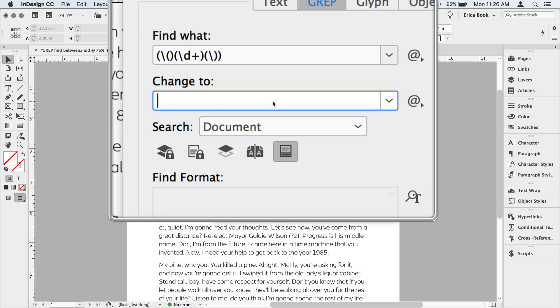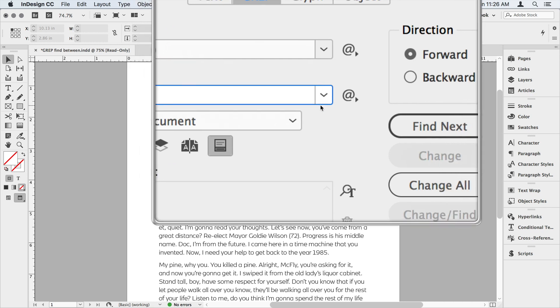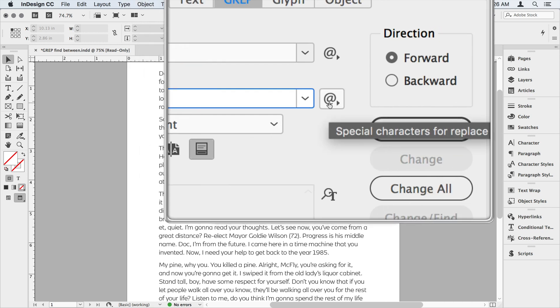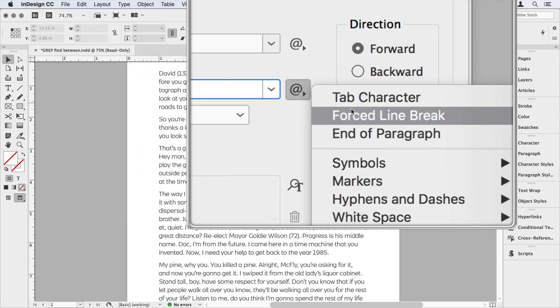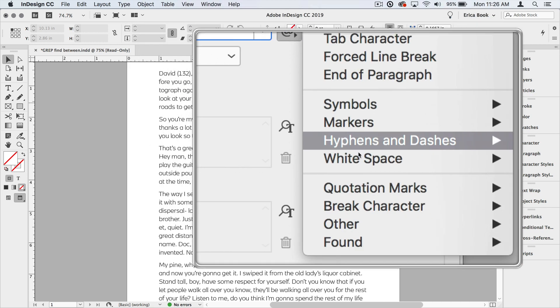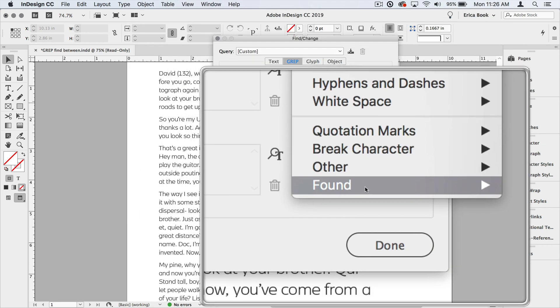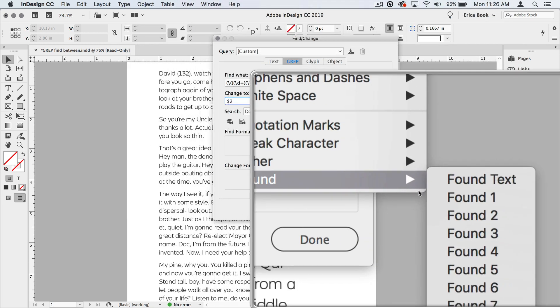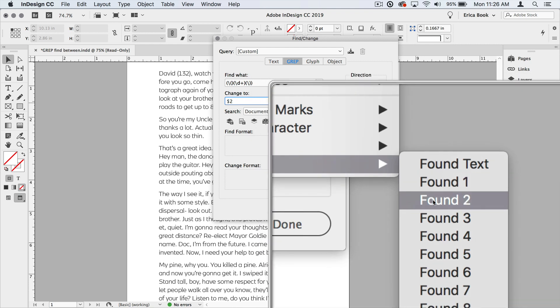And in this case, we want to replace what it finds with simply the second group, which is the numbers. If we don't tell it to return groups one and three, that means they disappear. Those parentheses are gone. And to do that, we put dollar sign two. Now that means group number two. Dollar sign means something special here. If you can't remember it, over here to the right is the secret menu. We can come down to found and found two group number two.